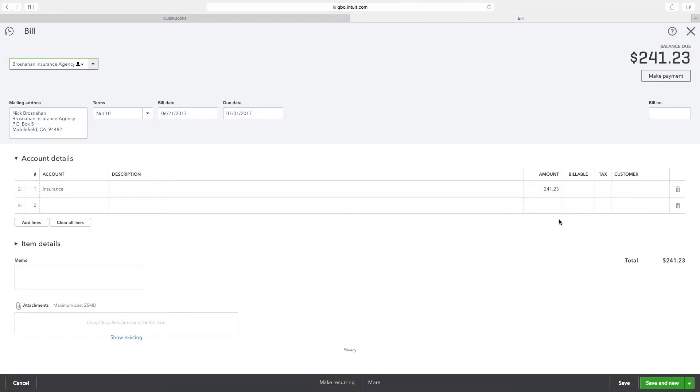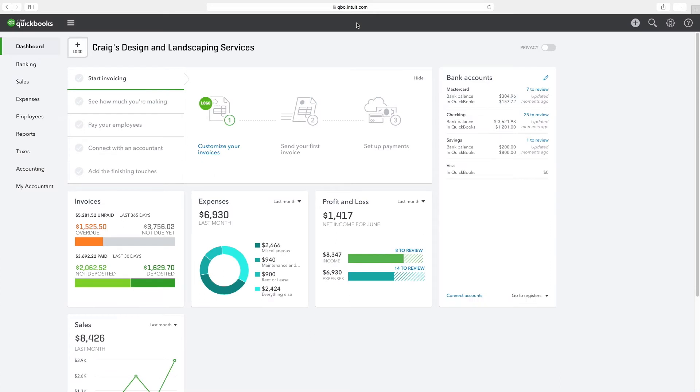Close this tab by clicking on the X at the top right corner of the screen. Now, let's open the employees section in a new tab to view a specific employee and specific transactions related to that employee.